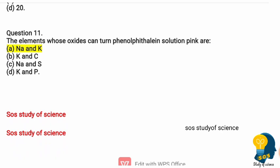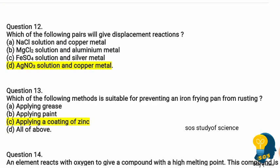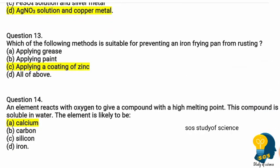Question twelve: which of the following pairs will give displacement reactions? Option A sodium chloride solution and copper metal, option B magnesium chloride solution and aluminium metal, option C iron sulfate solution and silver metal, option D silver nitrate solution and copper metal. The correct answer is option D — silver nitrate solution and copper metal.